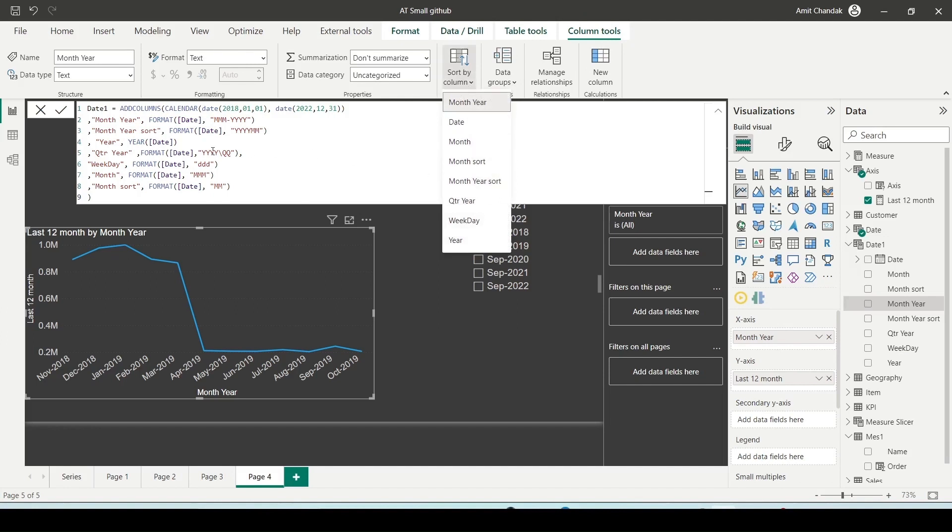Identify a column that can do accurate sorting. In this case, it's the month year sort column that will do that, formatted as YYYYMM.